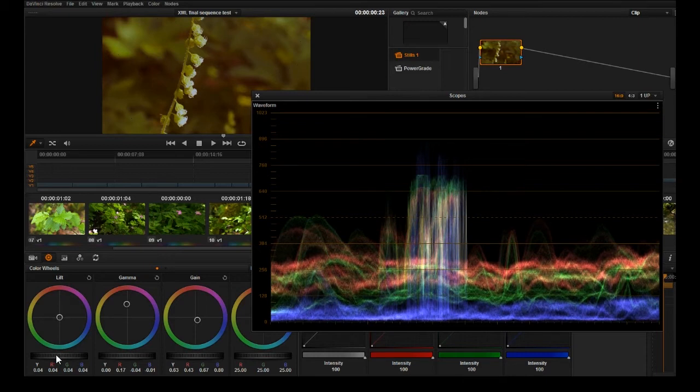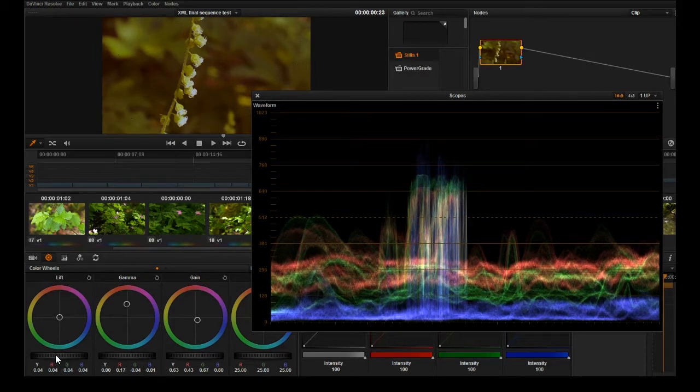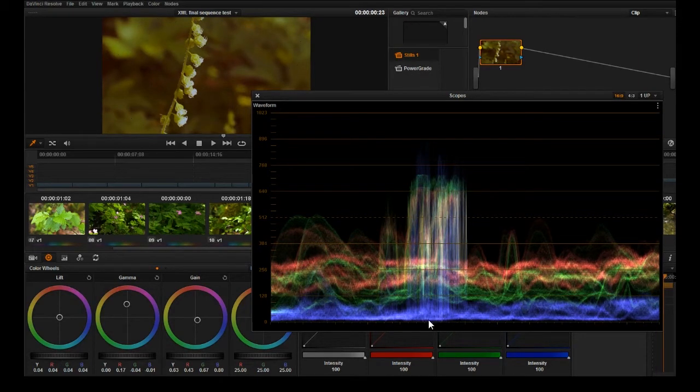Bring it just to where it's touching, where you still have some information in the image. Okay, so that's the first part.